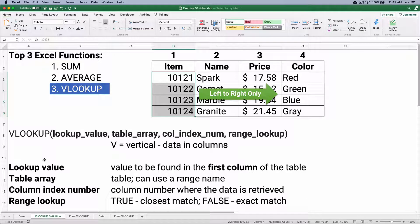If we listed the top three Excel functions, number one is SUM — we do that a lot. Number two is AVERAGE. Number three is VLOOKUP.